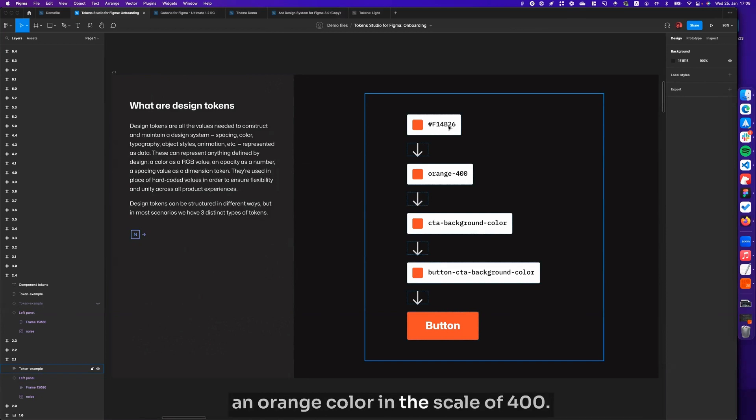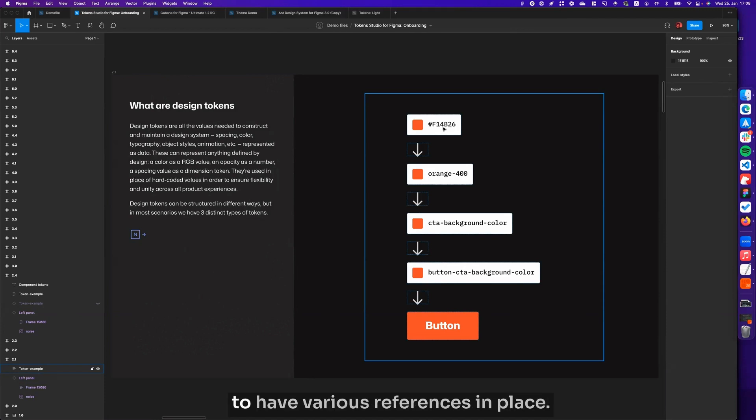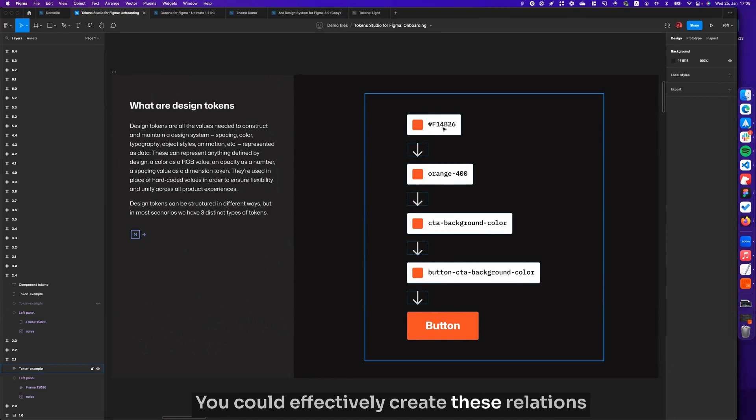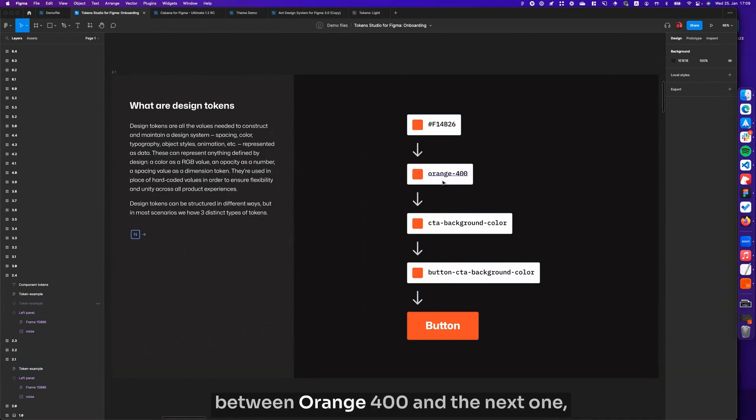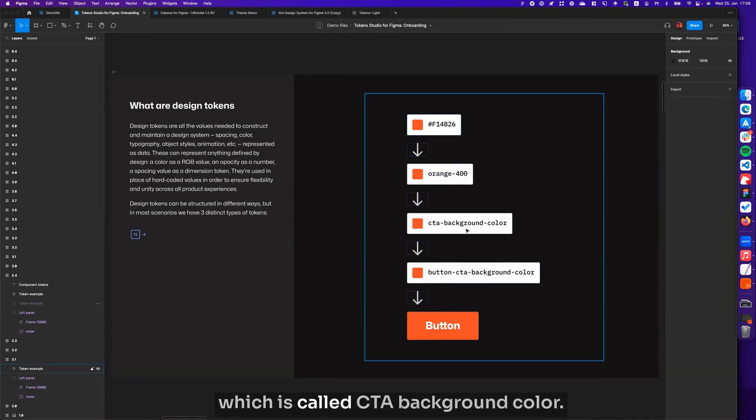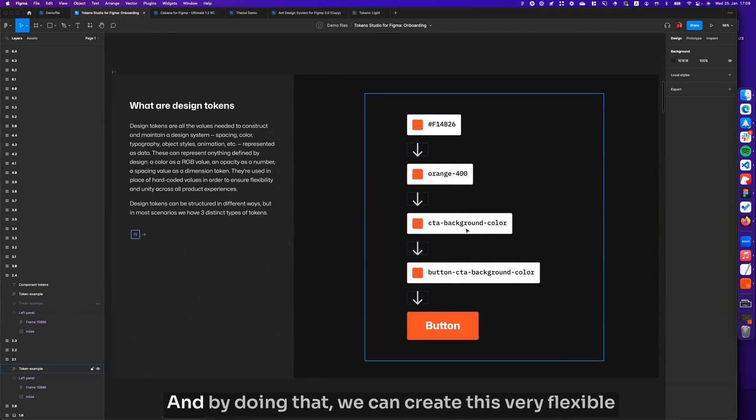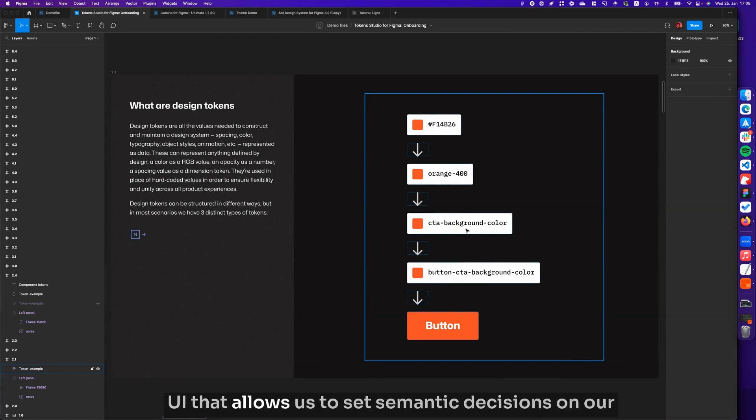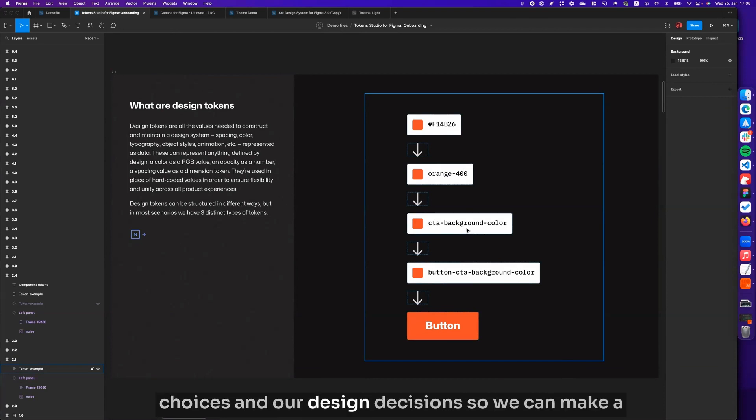It shows you that this is an orange color in the scale of 400. With design tokens, the goal is to have various references in place. You can effectively create these relations between orange 400 and the next one, which is called CTA background color. By doing that, we can create this very flexible UI that allows us to set semantic decisions on our choices and design decisions.